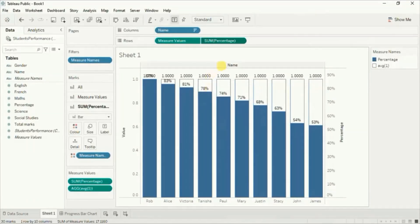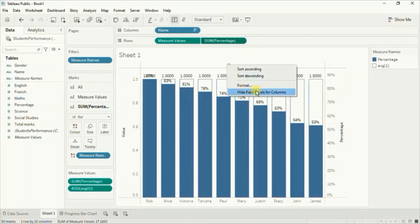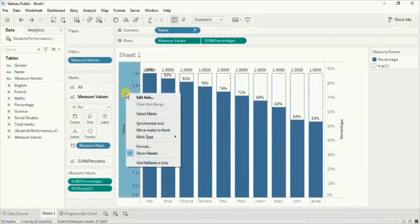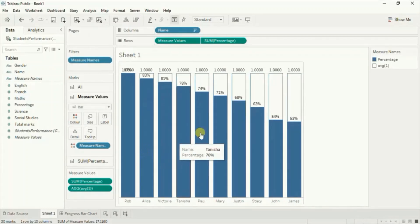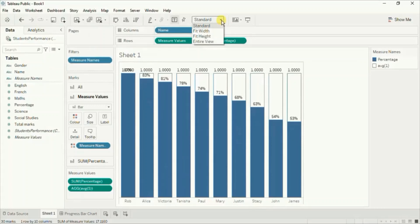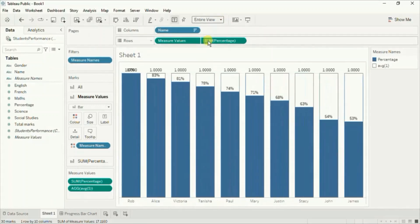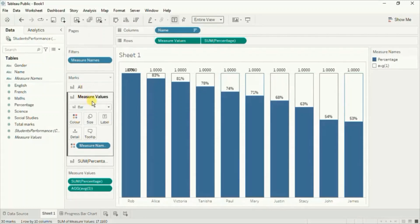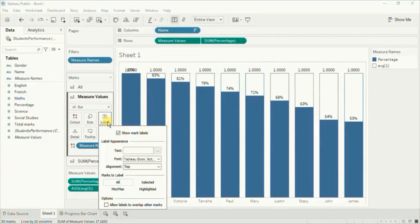Next let's remove the field labels — right click and click on hide field labels for columns. Hide the axis by right clicking and unchecking show header. Change the fit to entire view. Now we need to remove the labels coming at the top of the bar, so make sure measure values is selected, go to label, and uncheck show mark label.